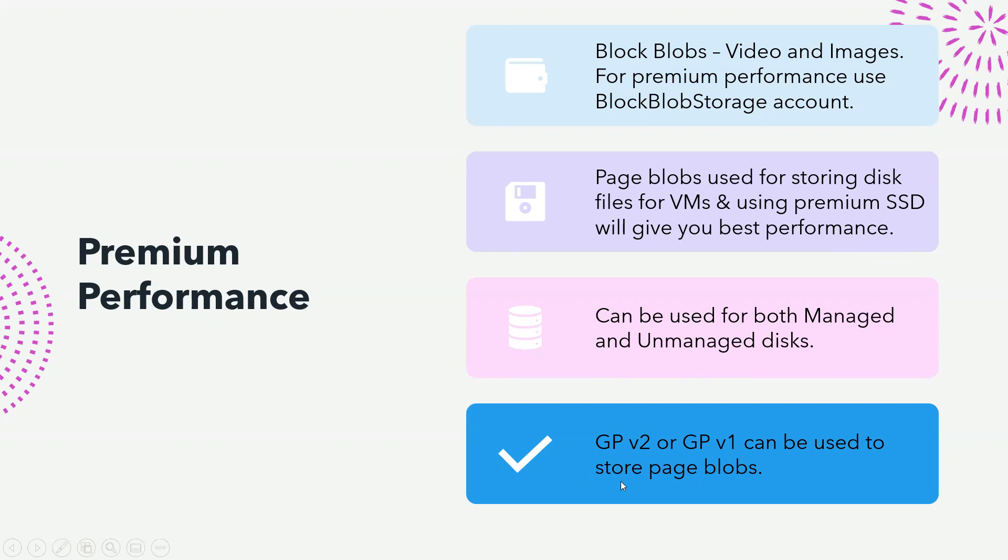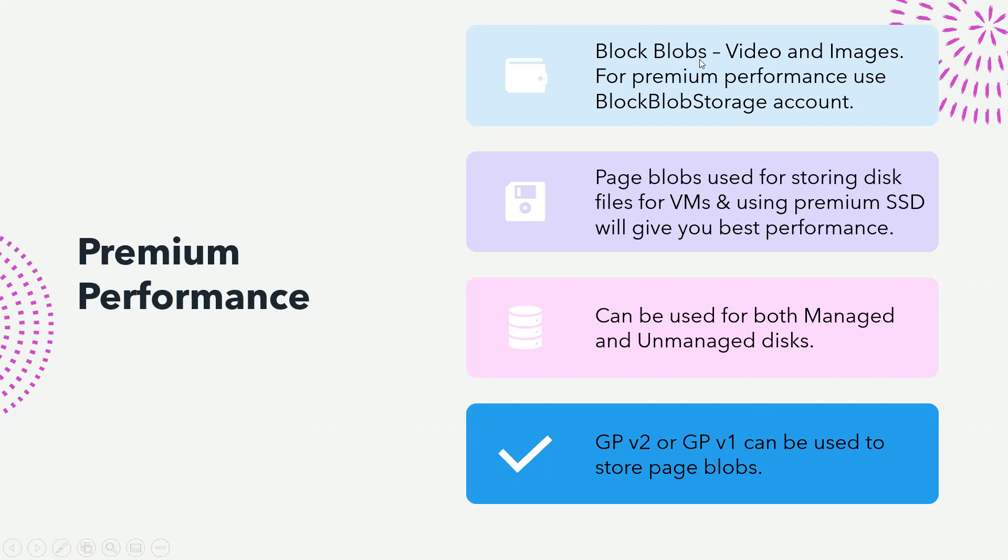Now premium performance can be used for both managed and unmanaged disk. However, you're going to use GPv2 and GPv1 to store page blobs, not the block one. Block blob would be used for the video and images, that is unstructured data.